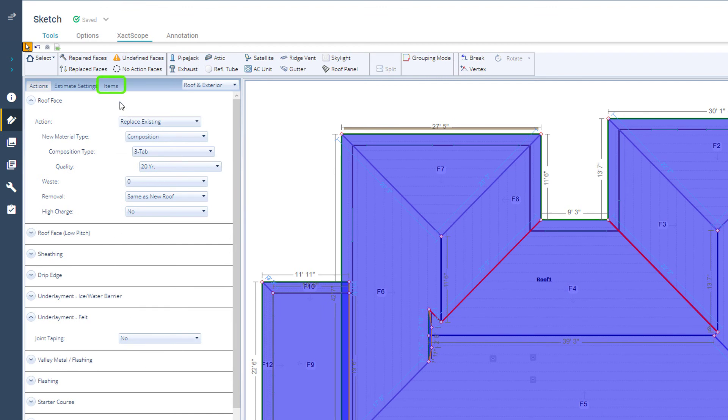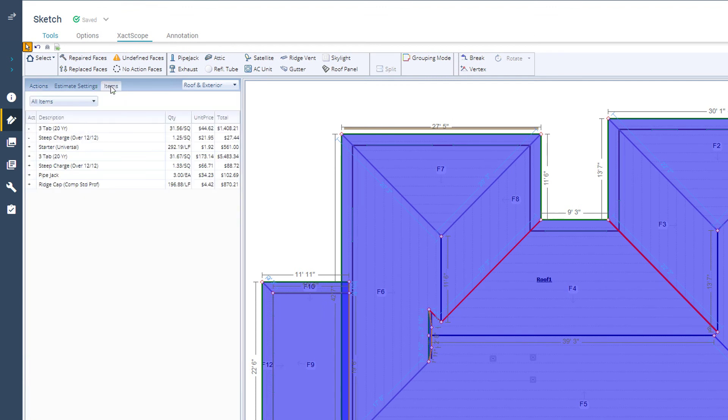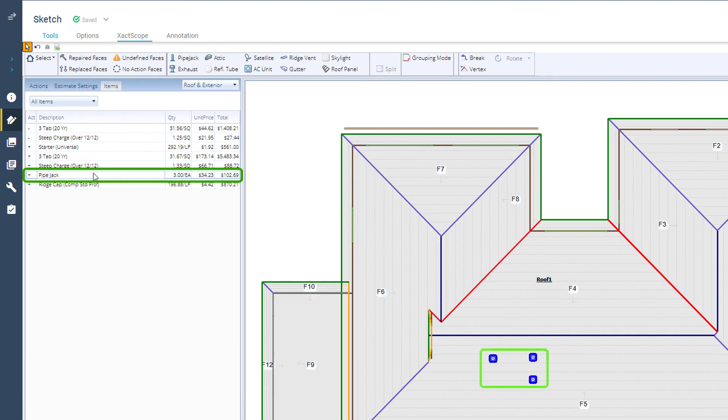I can click on the Items tab to see all the items on my roof. By clicking on the description, the item will show on my sketch.